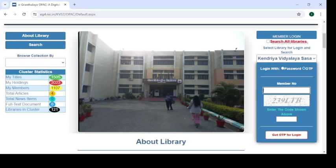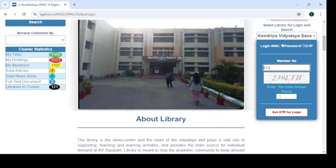After that, type your admission number. For teachers, type capital R followed by their employee code. For student members, their admission number is their member number. I have typed demo member number 814. Now type the captcha code as shown on the screen — that is '239LTB' — then click on 'Get OTP for Login.'